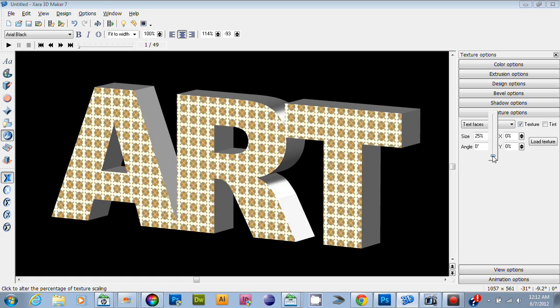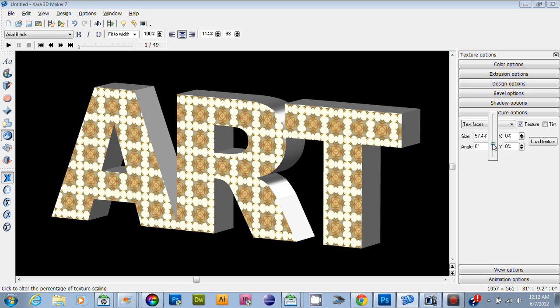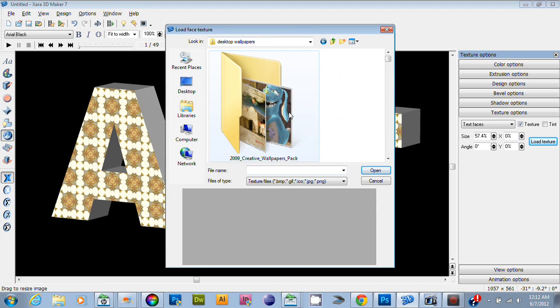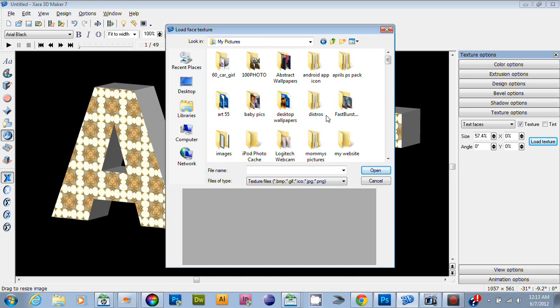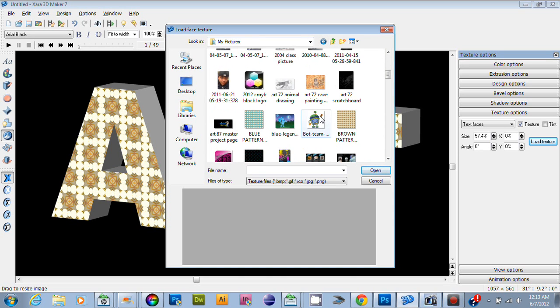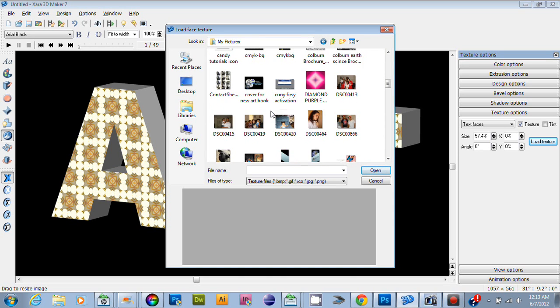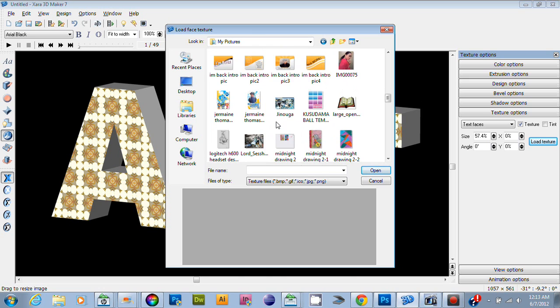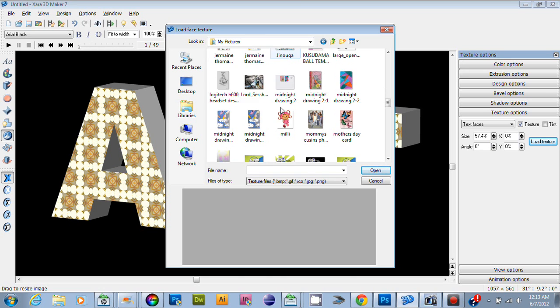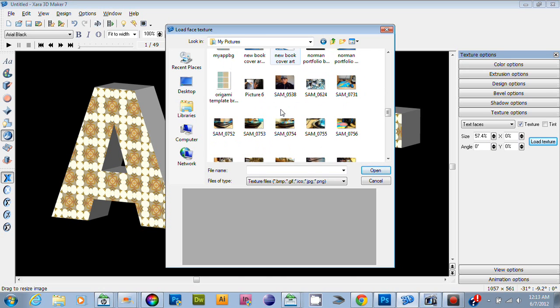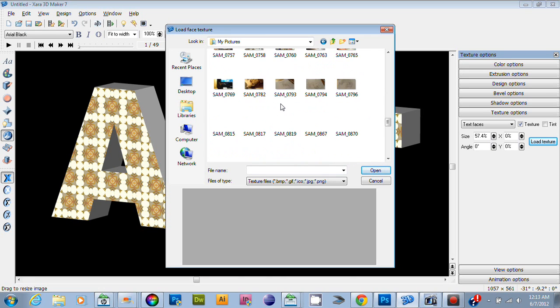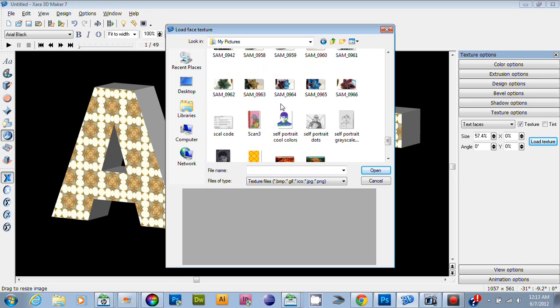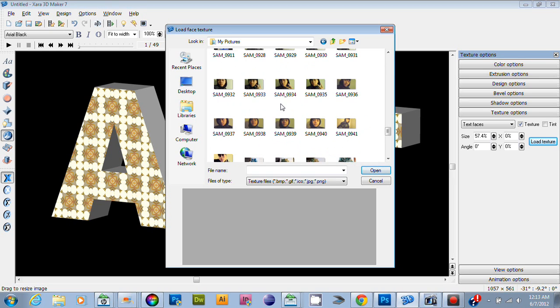That's one texture. You can actually input your own desktop wallpapers in here. Let's see - I don't have any cool pictures, but let's say if I want to input a picture of myself.